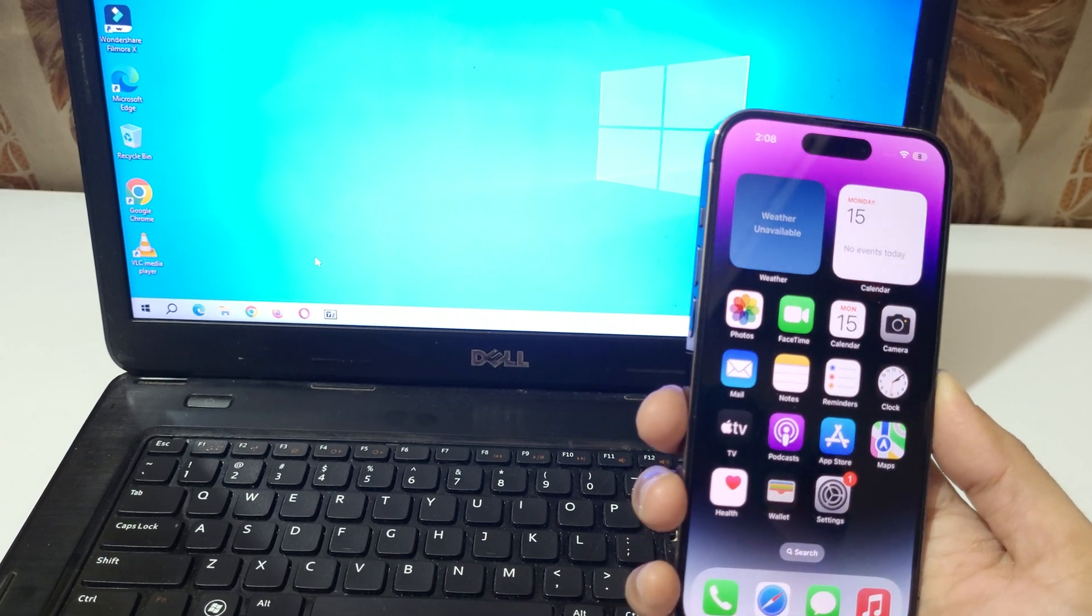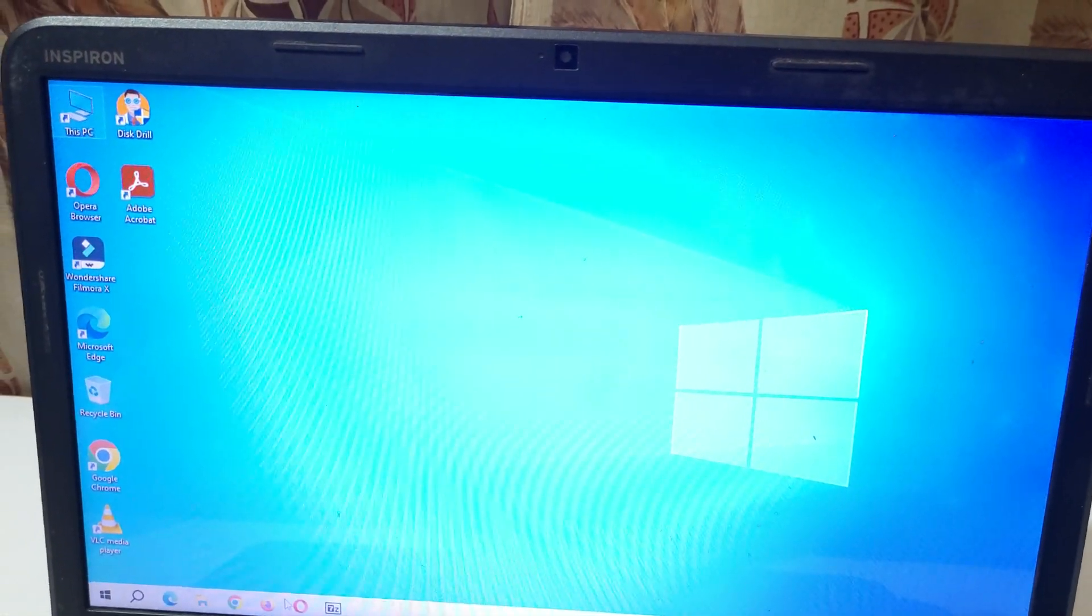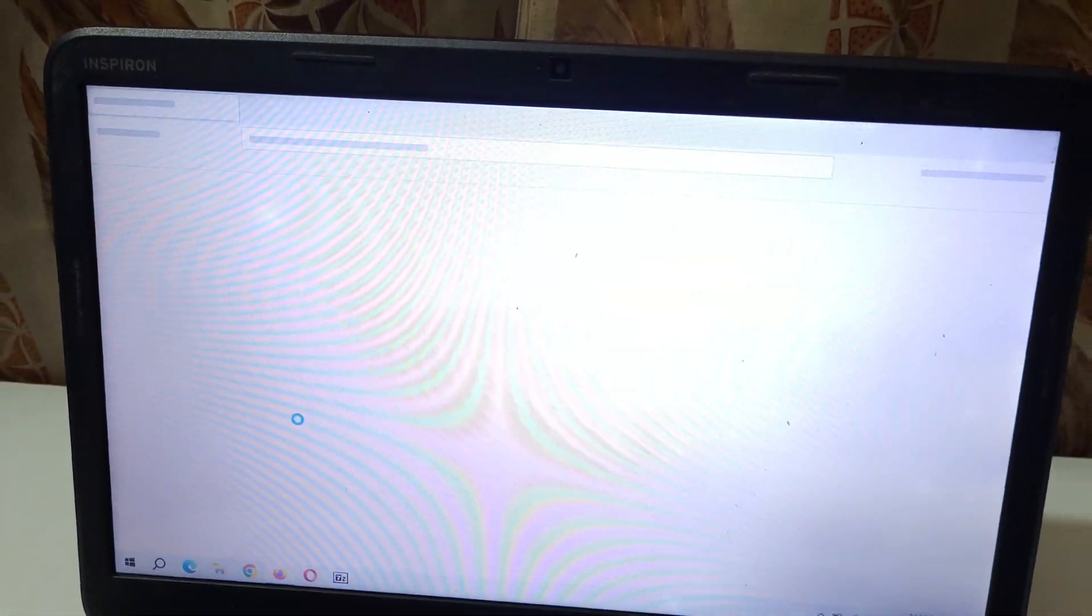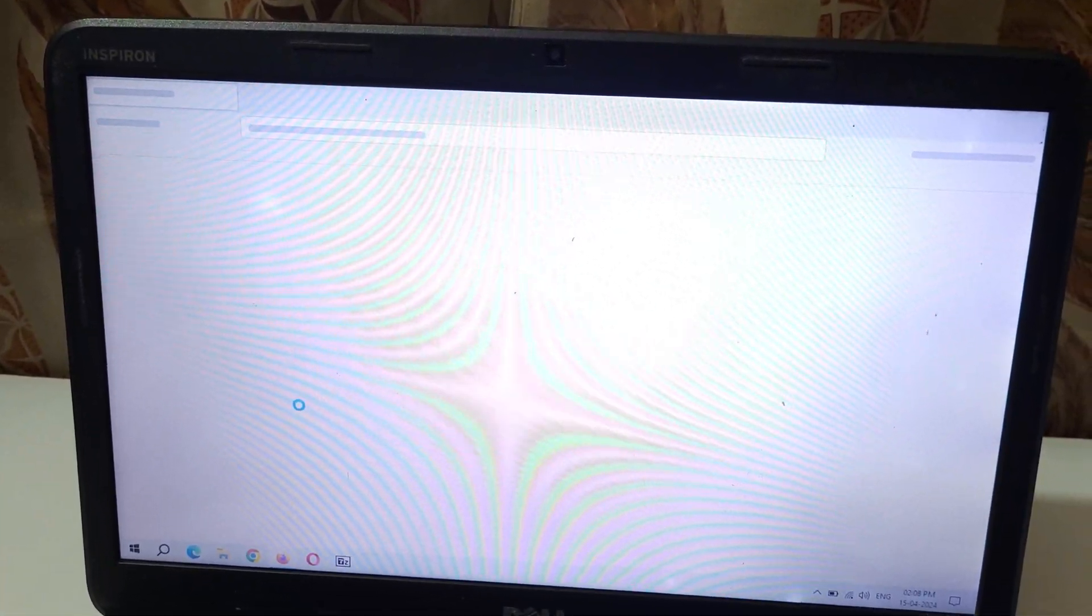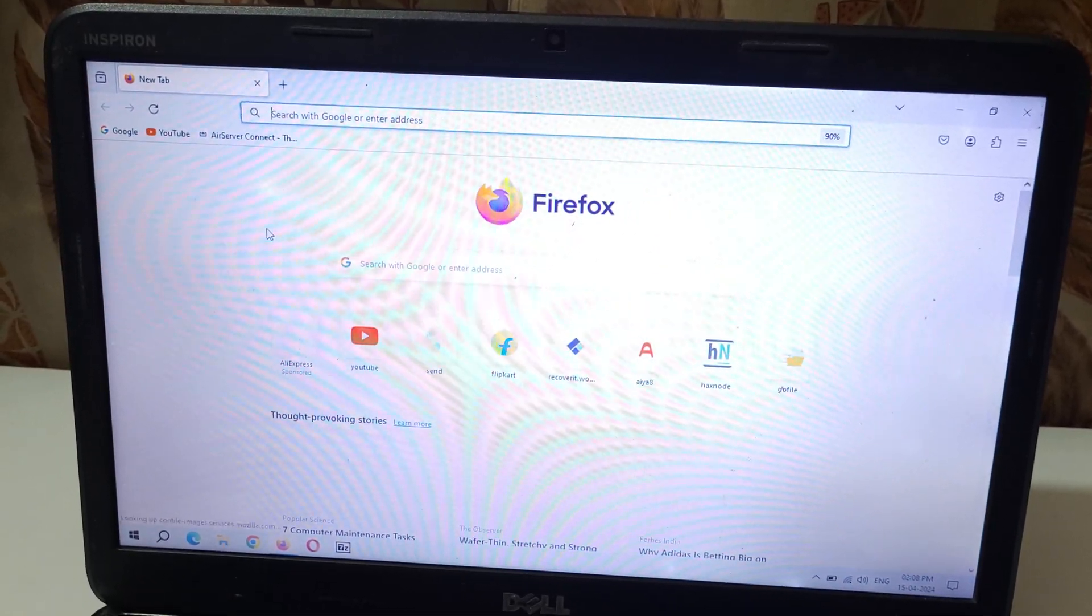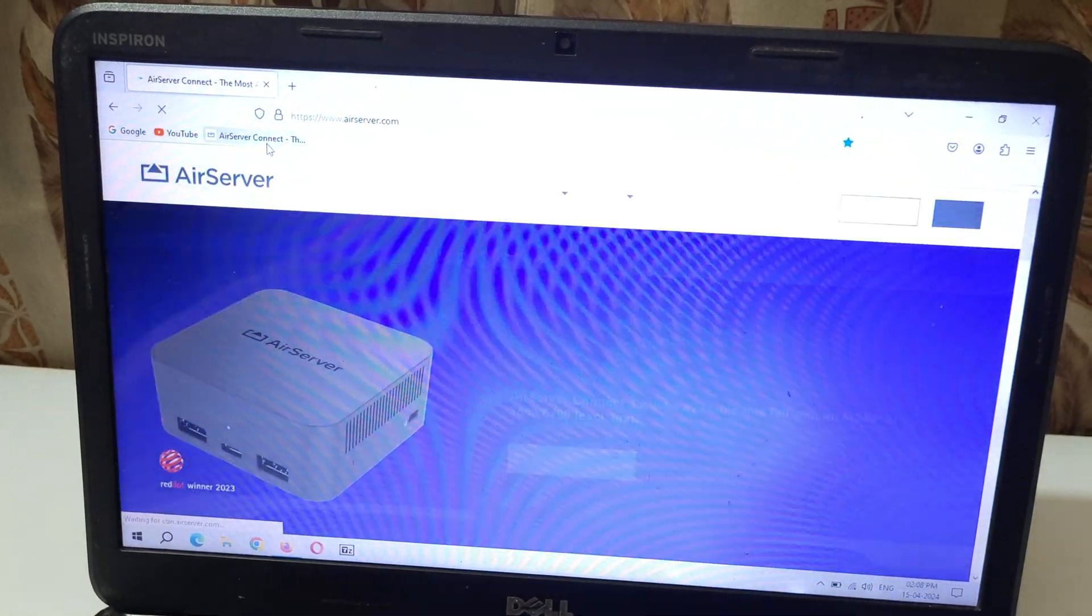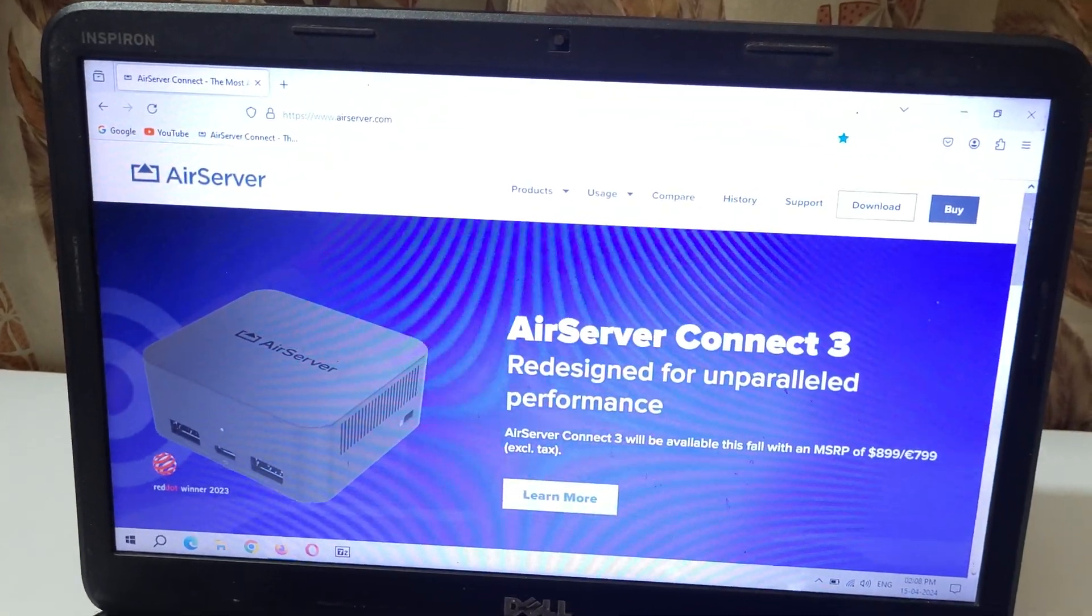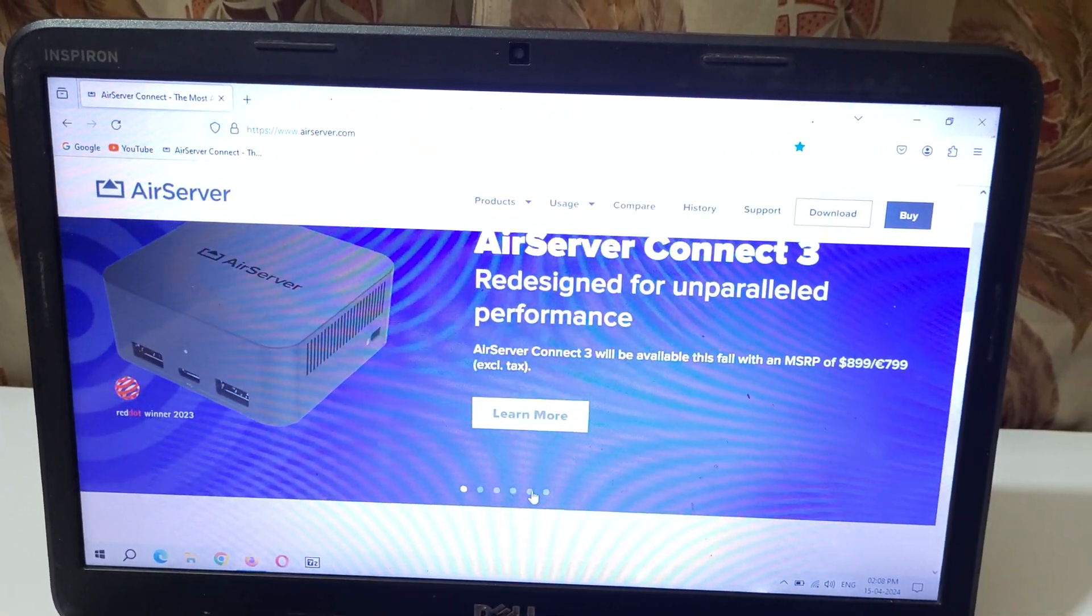To connect it to your laptop, first go to the internet browser in your laptop and open it. Then go to this website www.airserver.com.